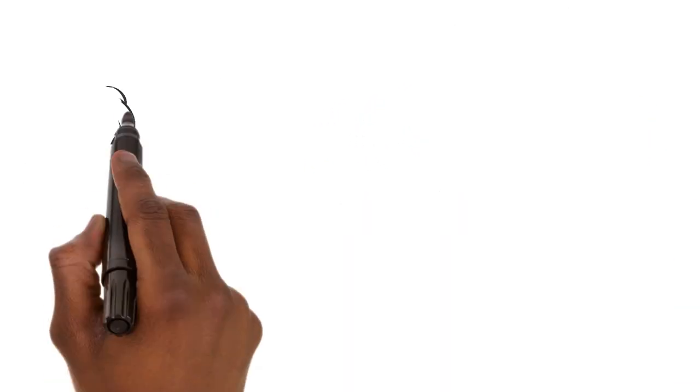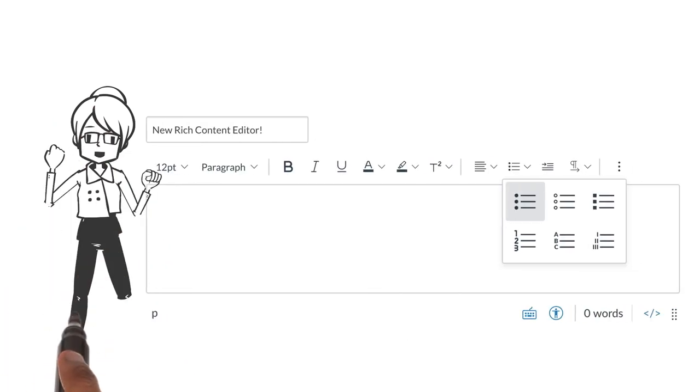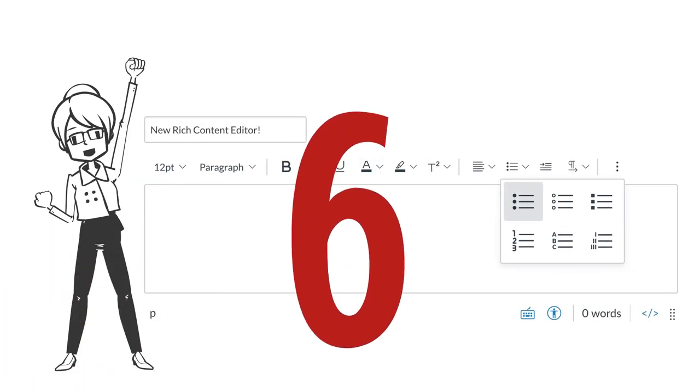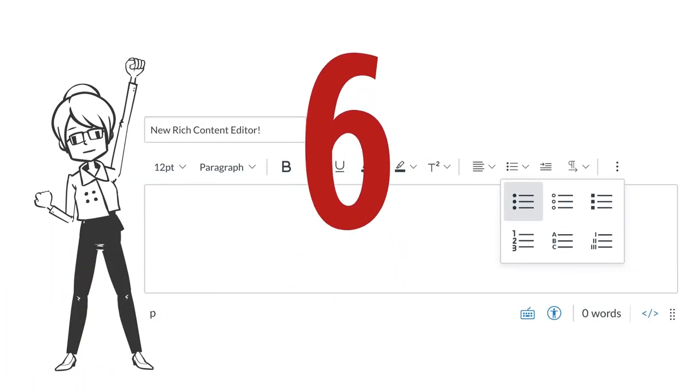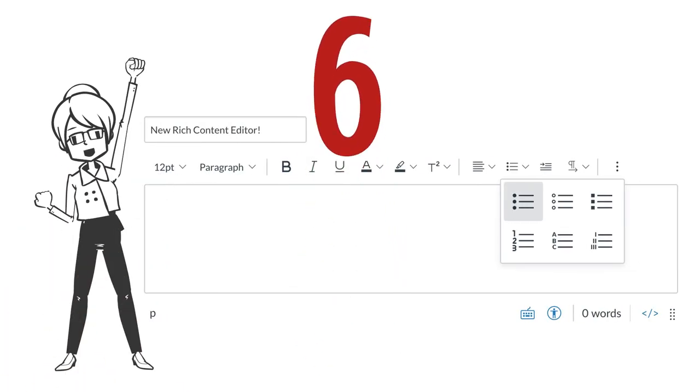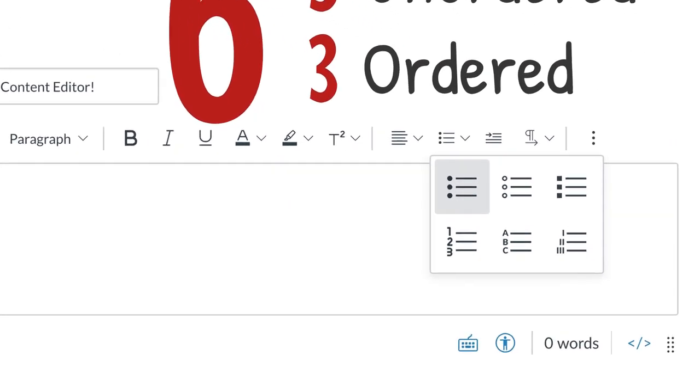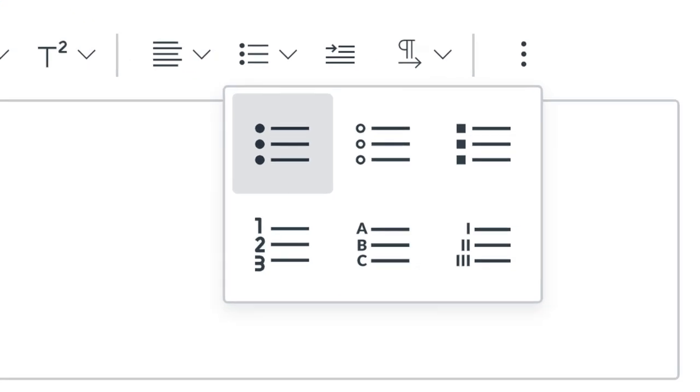The Enhanced RCE has six, yes I said six, default styles to choose from. Three unordered and three ordered styles. So dig in and make some beautiful lists.